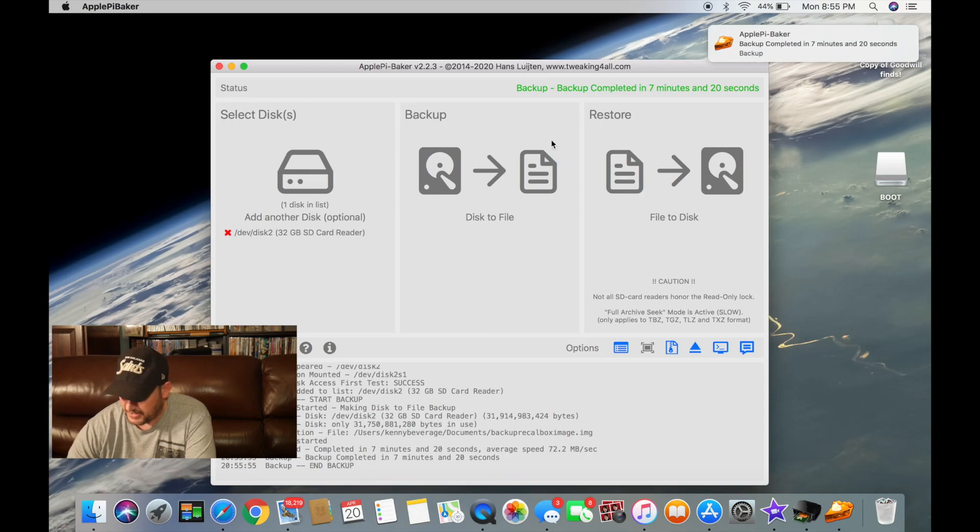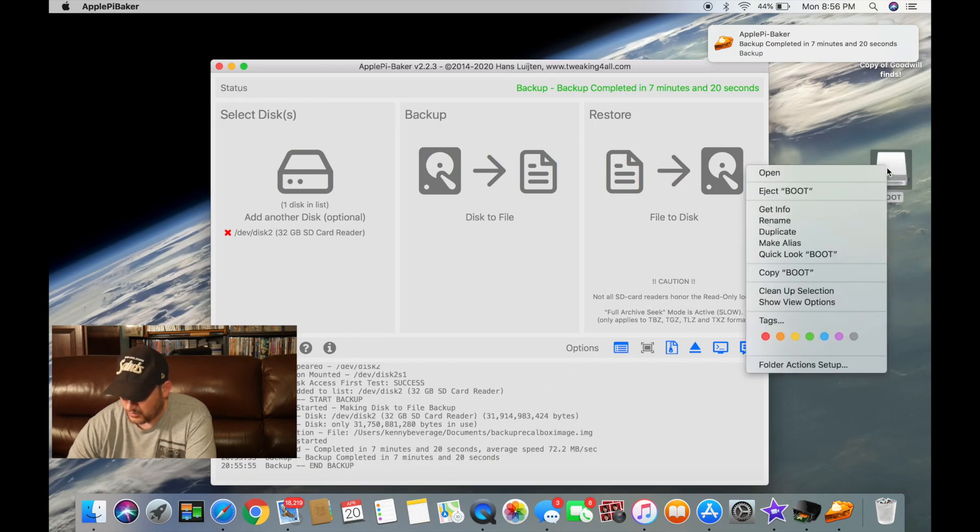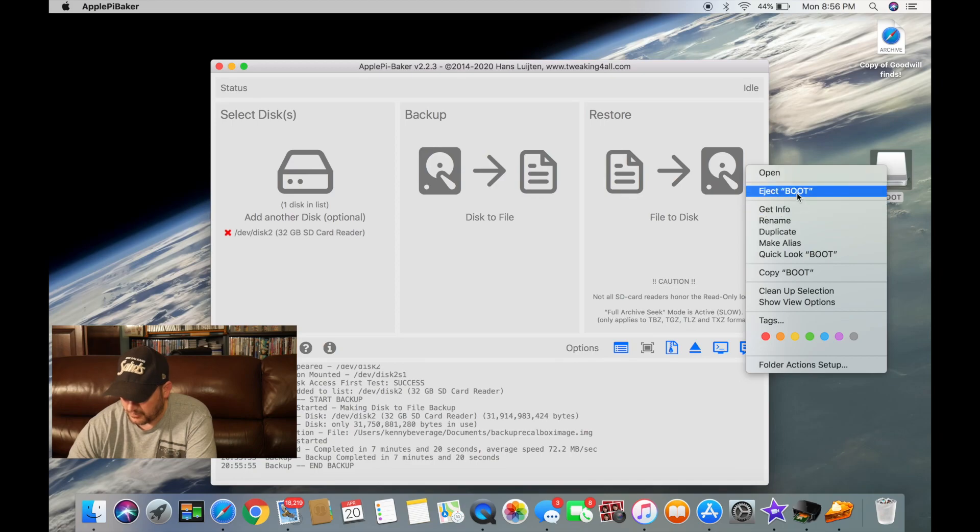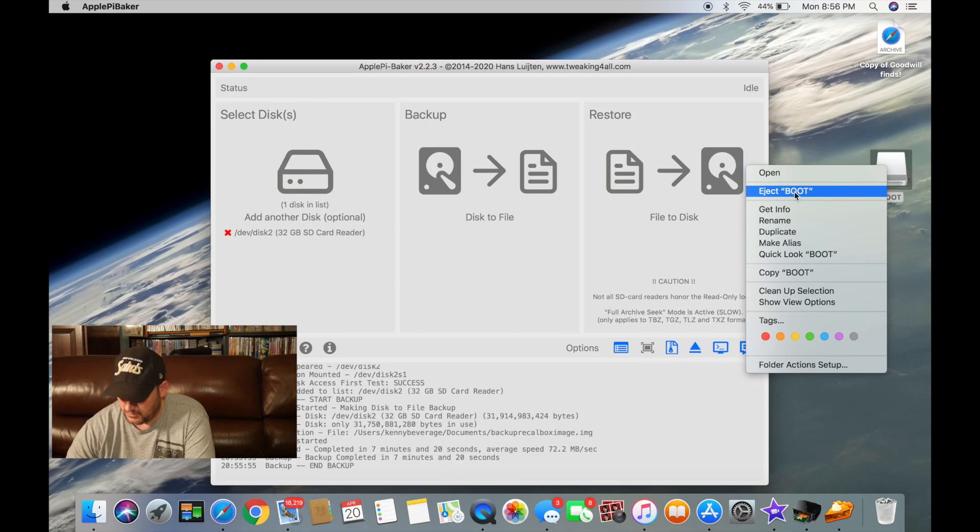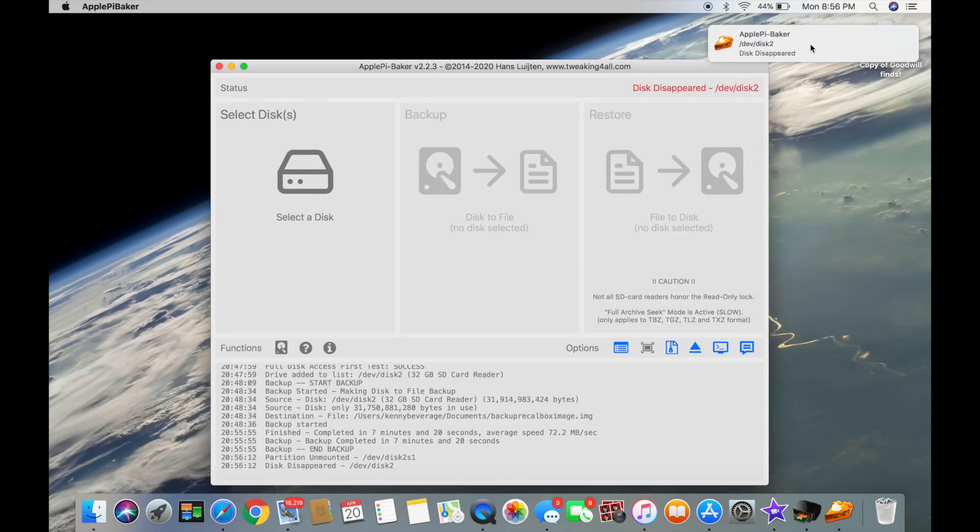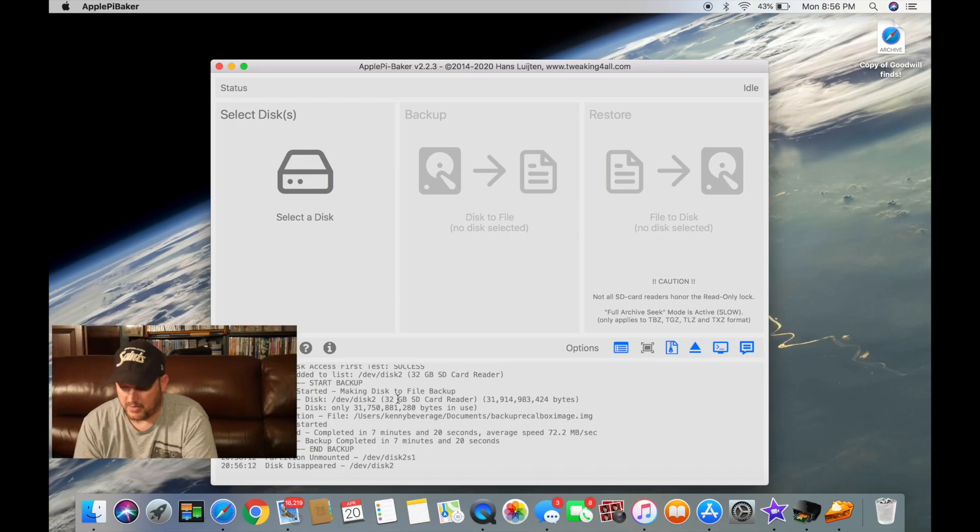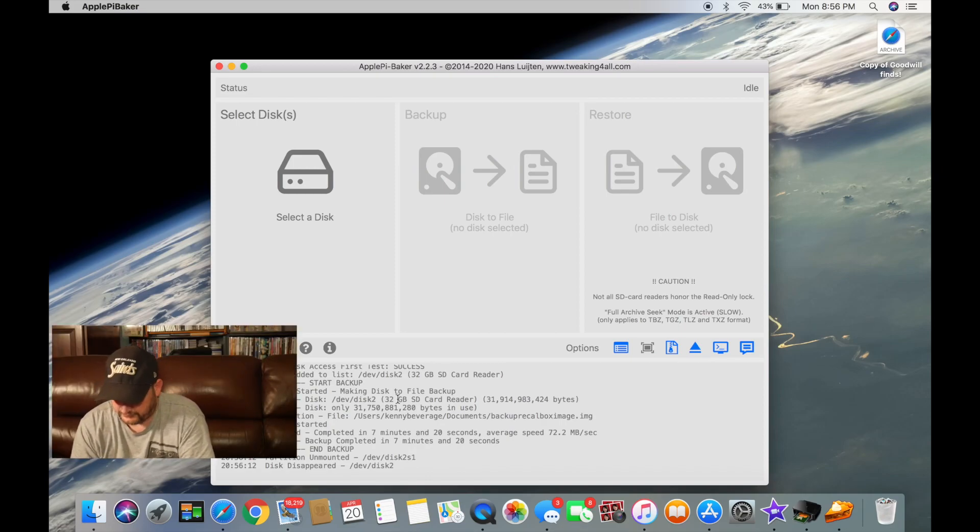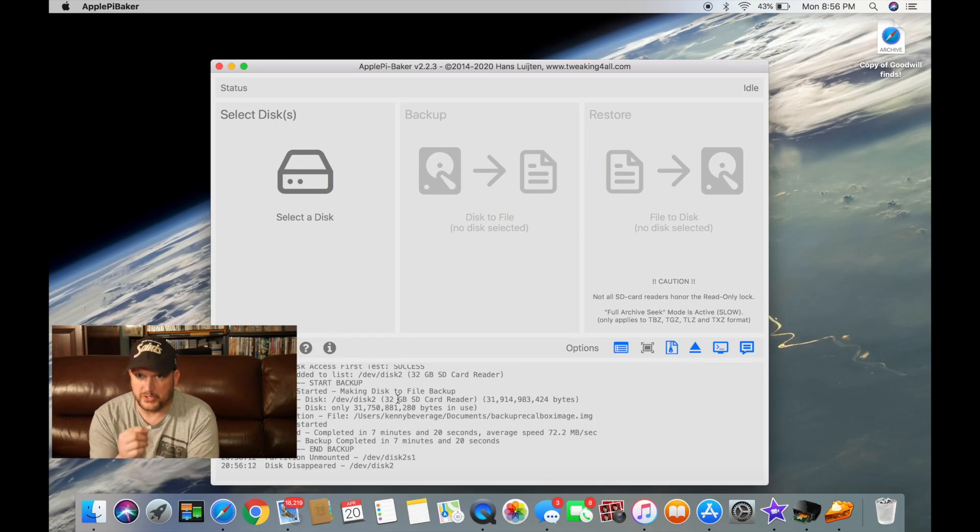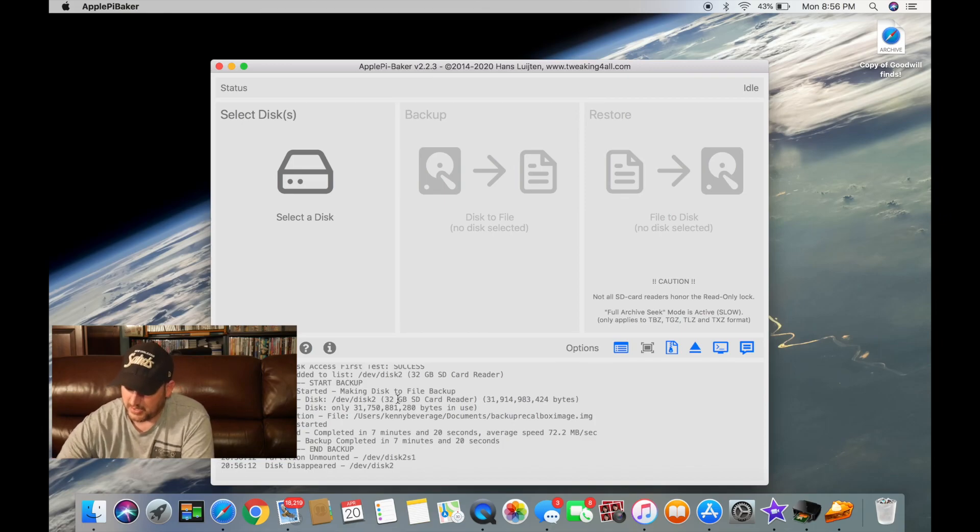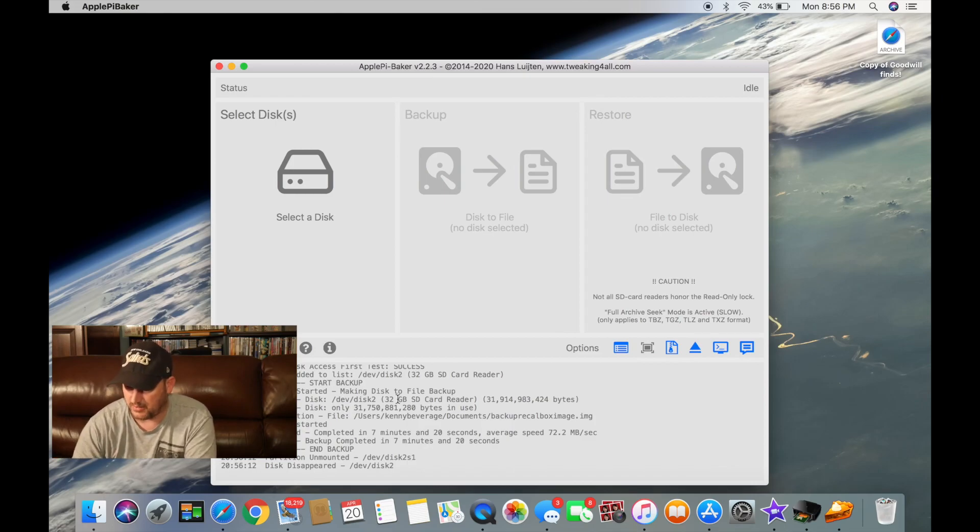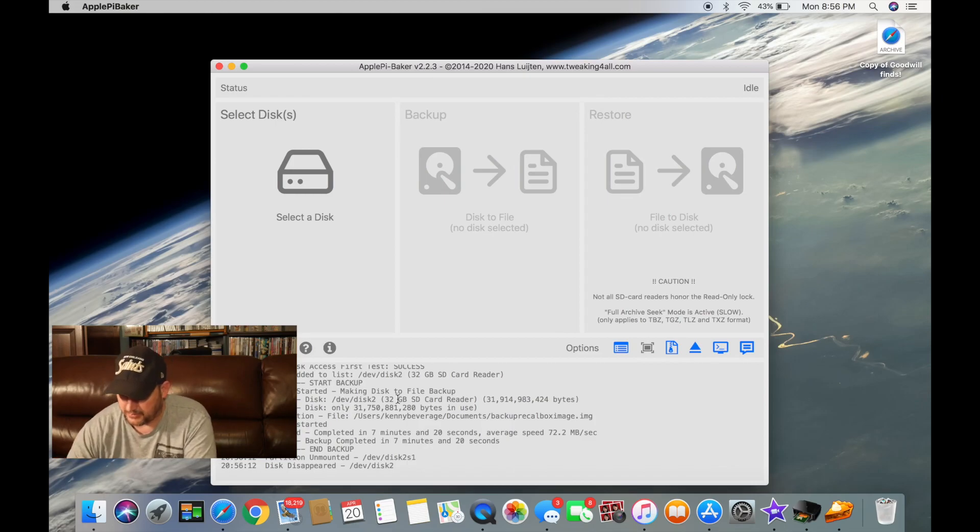And back up, now we're going to eject boot. Now it should have saved this image on this 32 gigabyte SD card. I saved it to the computer.